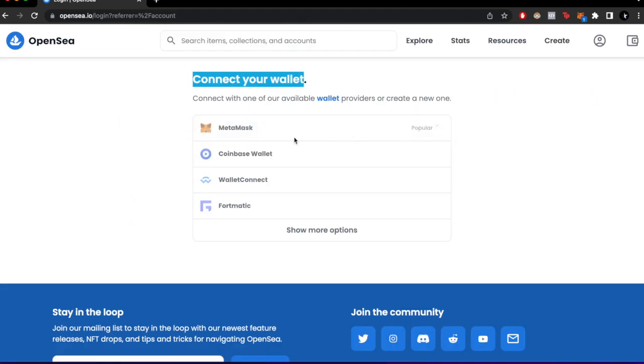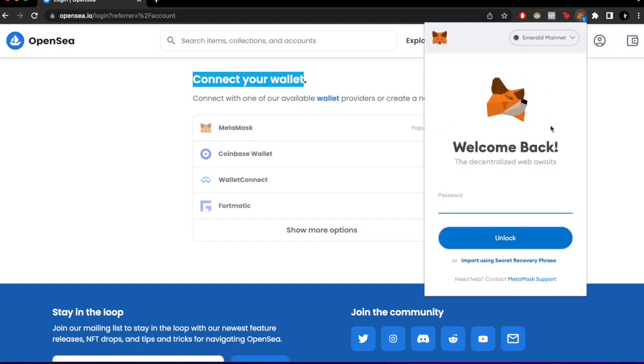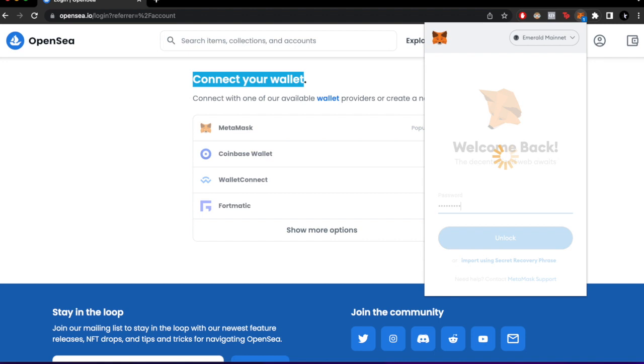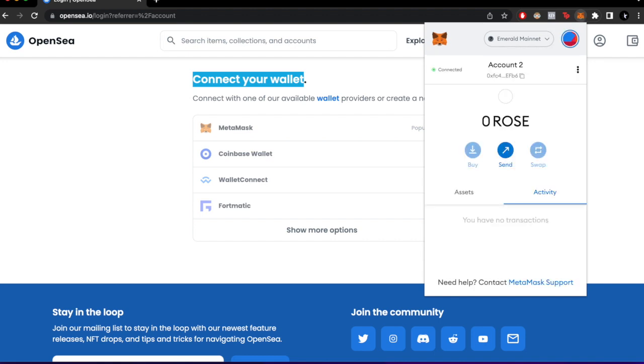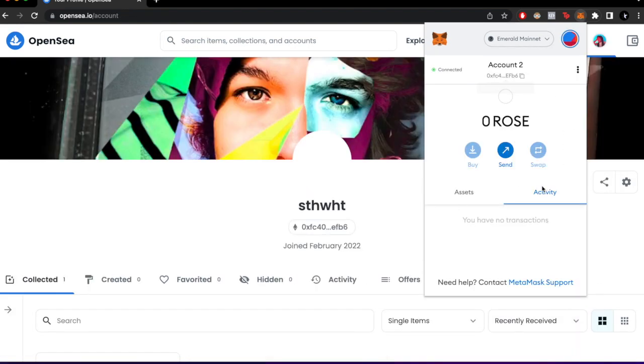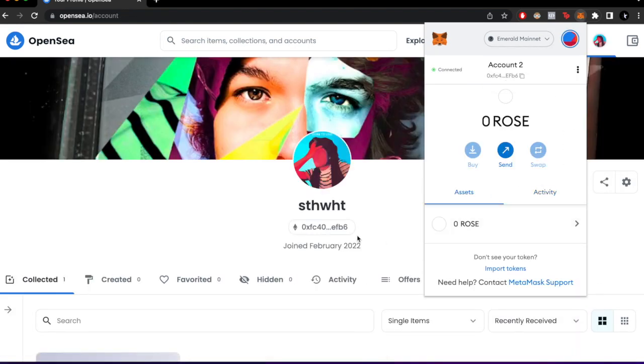MetaMask. As you can see, I have a notification on my MetaMask wallet. I'm going to go ahead and enter my password so I can get in. Here we go.